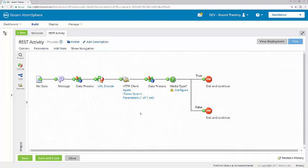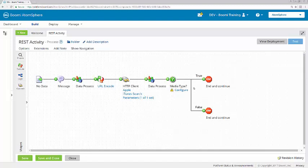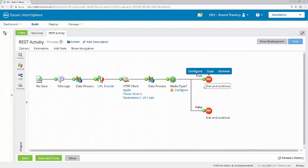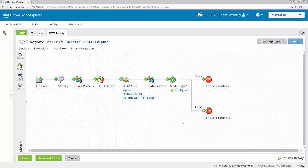Now we're going to be processing results here in the decision shape by media type. We're going to be looking for a feature movie. If it's a feature movie, we will send the documents down the true path. And if it's not a feature movie, we want those results to come down the false path.